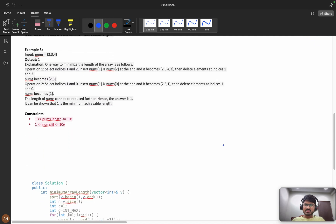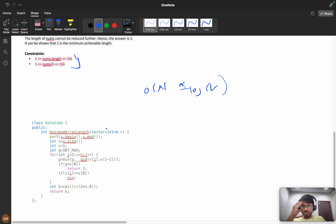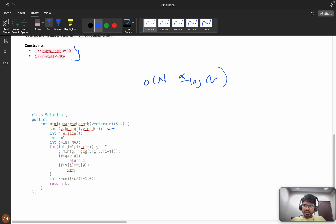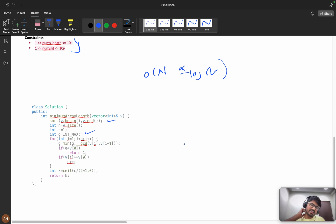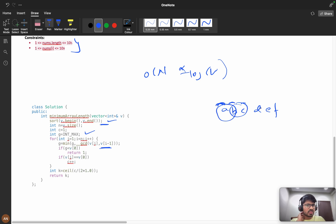Given up to 10^5 elements, we need O(n) or O(n log n). First we sort the array. We initialize g as INT_MAX, then for each adjacent pair we compute g = min(g, gcd(v[i], v[i-1])). Sorting ensures that adjacent elements yield the minimum GCD across all pairs.